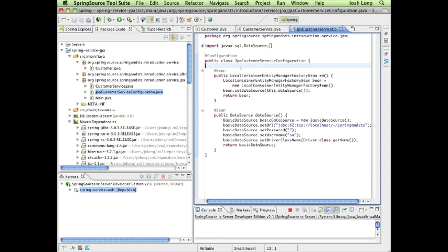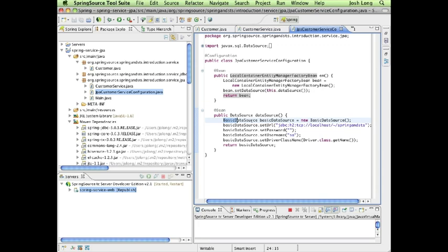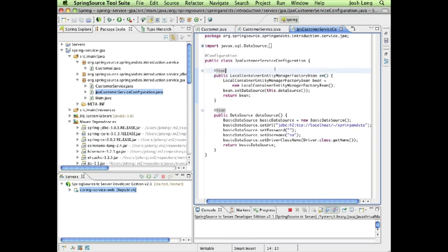All we're trying to do here is provide a definition for our data source. We're using Spring to create an object, configure it, and return the reference to the context. Then we're creating a local container entity manager factory bean, which is the object responsible for providing our entity manager.